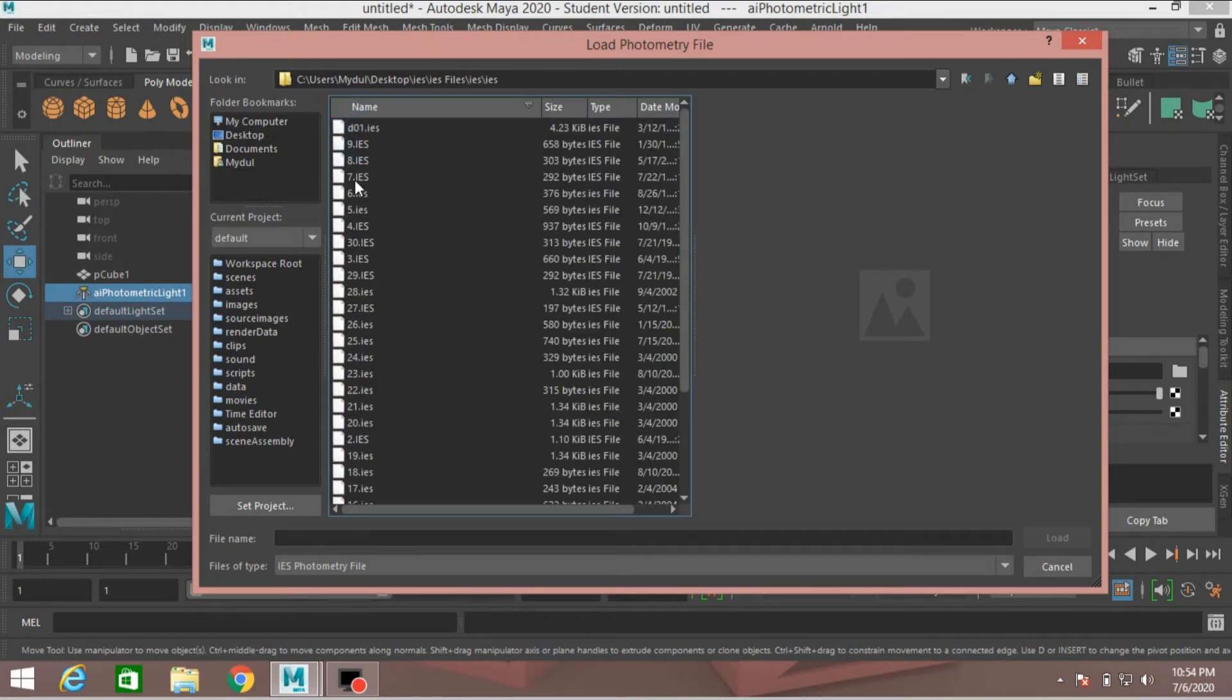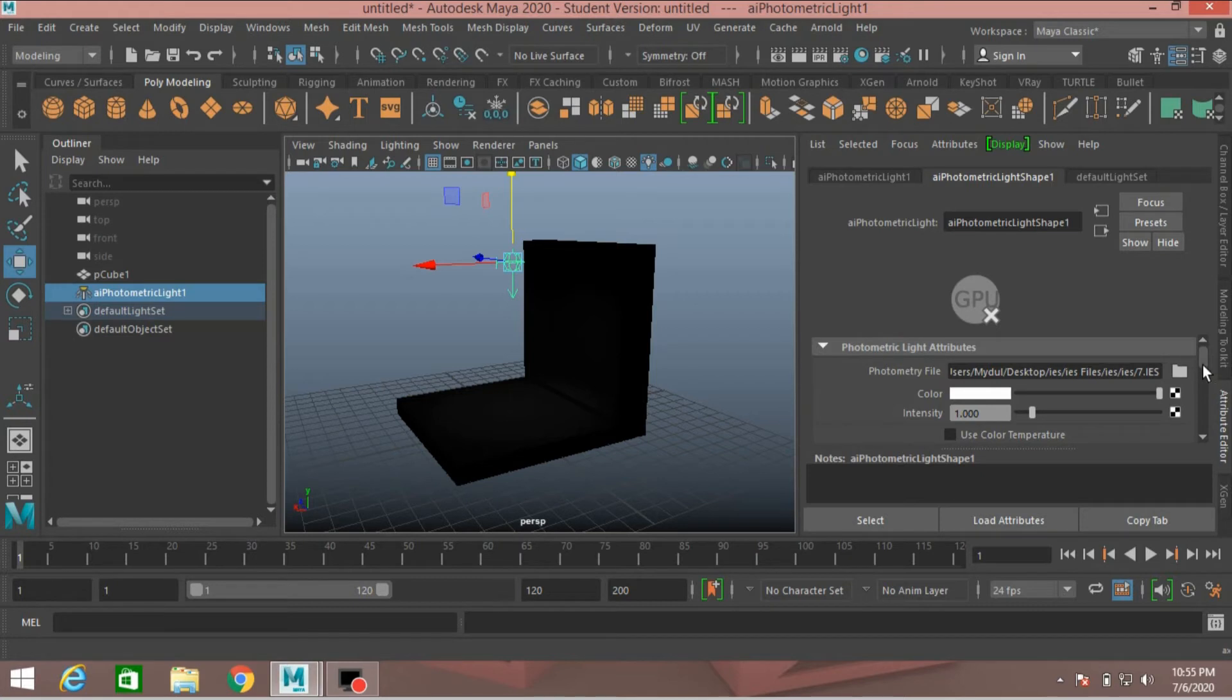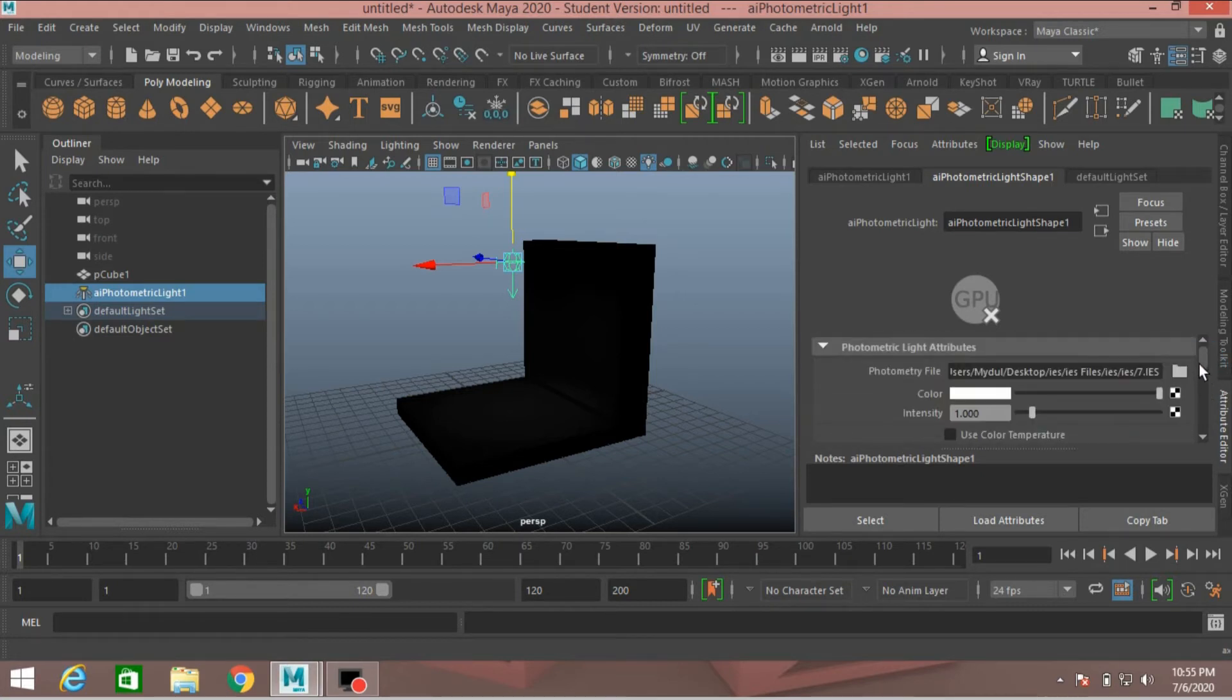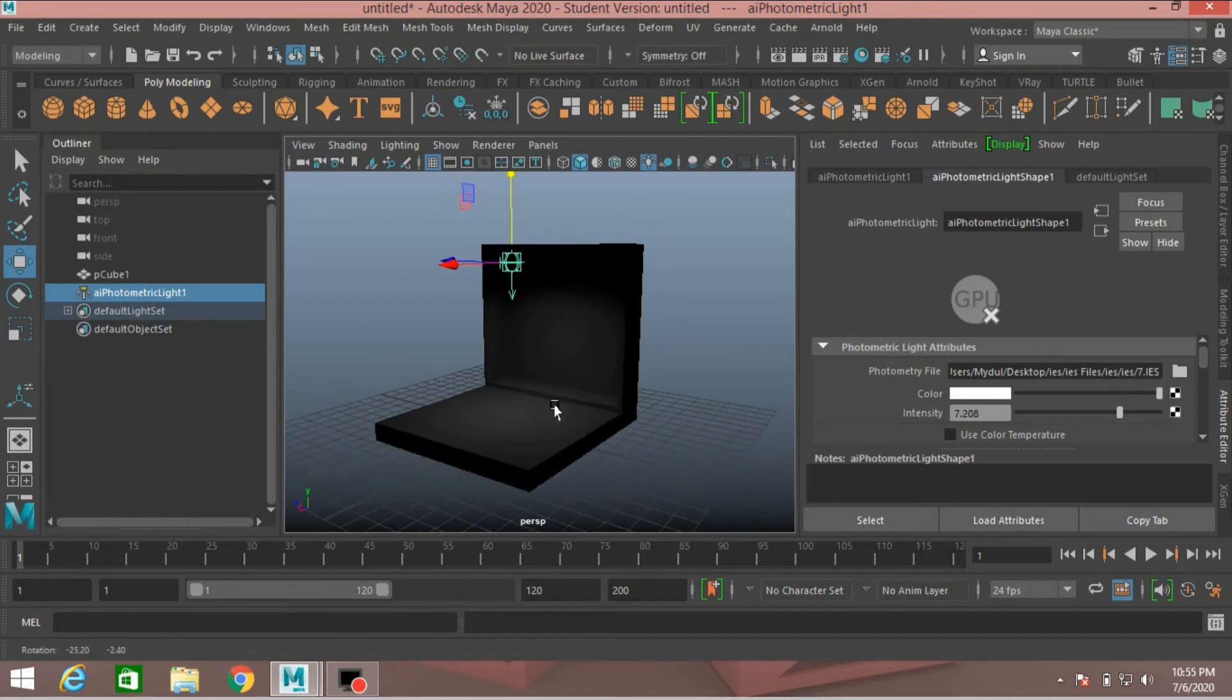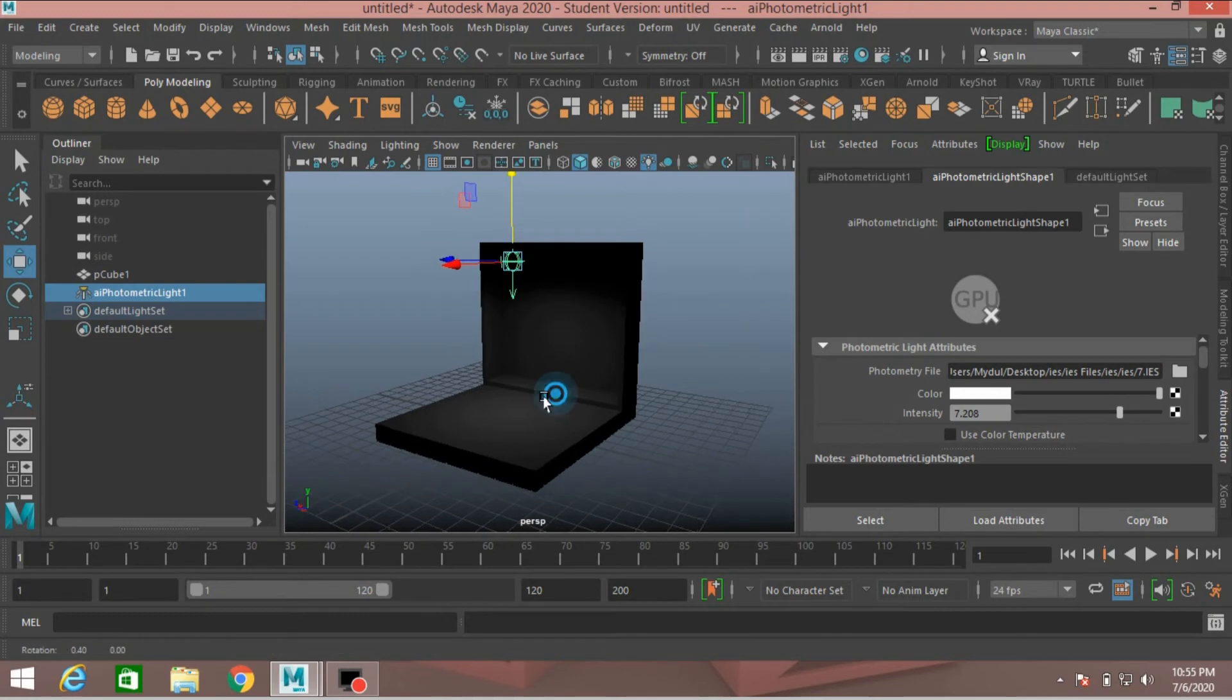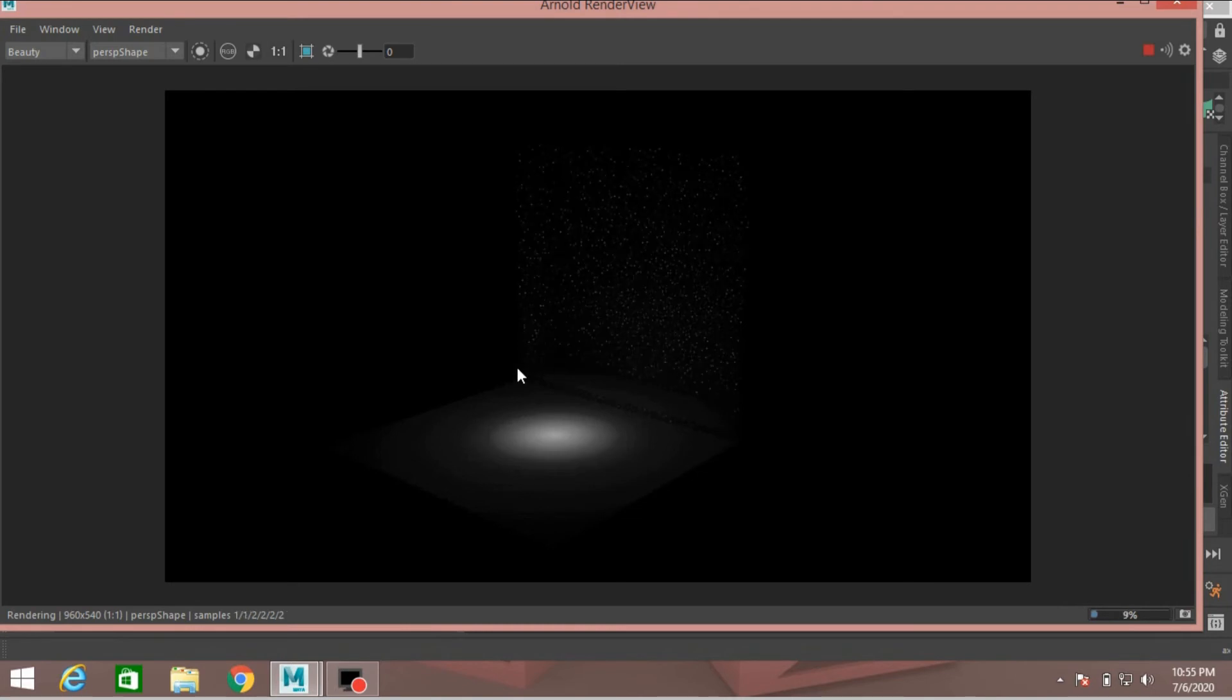First I open this, click Load. And AI photometric light shape one. Go down, just slide this intensity, increase the intensity. Go to Arnold, click Render and see the effect. This is photometric light effect. This is fantastic.